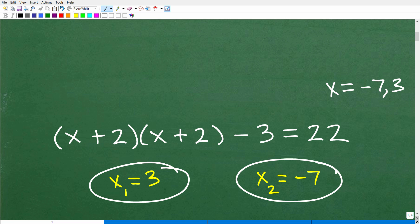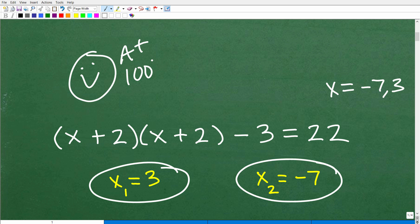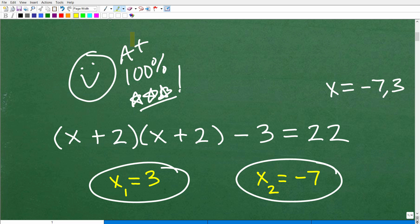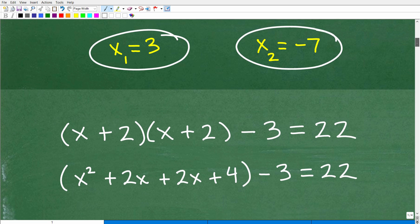If you got this right, irrespective of what technique you used, I must give you a nice happy face and an A-plus, 100%. Getting the answer right is a big part of any math problem, regardless of what technique you have. In some equations, there's more than one path to get the right answer — sometimes there's only one path.